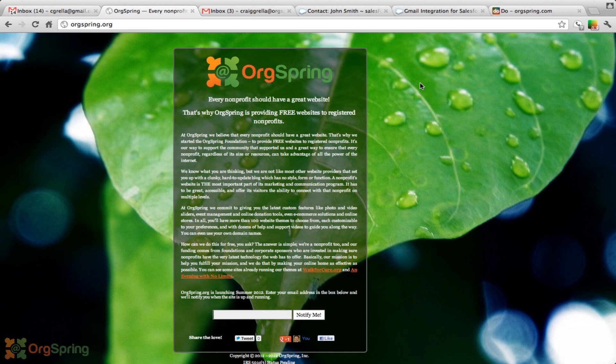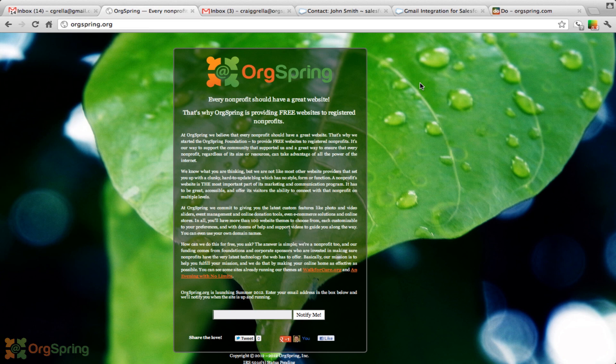orgspring.org is the address. And we are providing free websites, not simple websites, but custom websites, websites that would cost hundreds or thousands of dollars. We are providing them to nonprofits who are just starting or who are starting to raise their profile and need more features in their websites, things like event management, online donation tools, photo and video sliders.